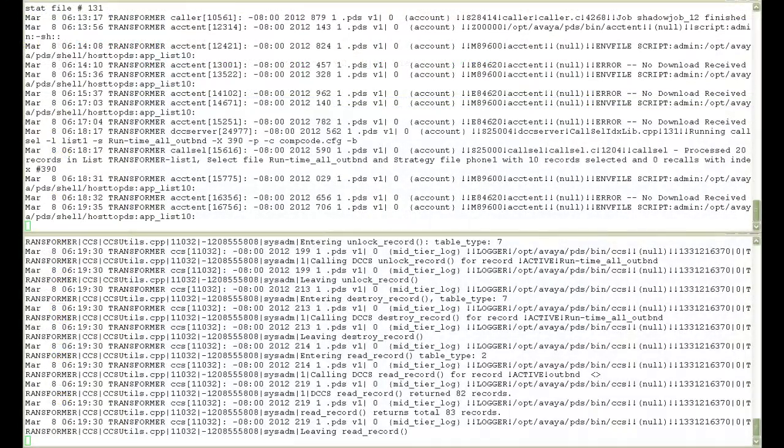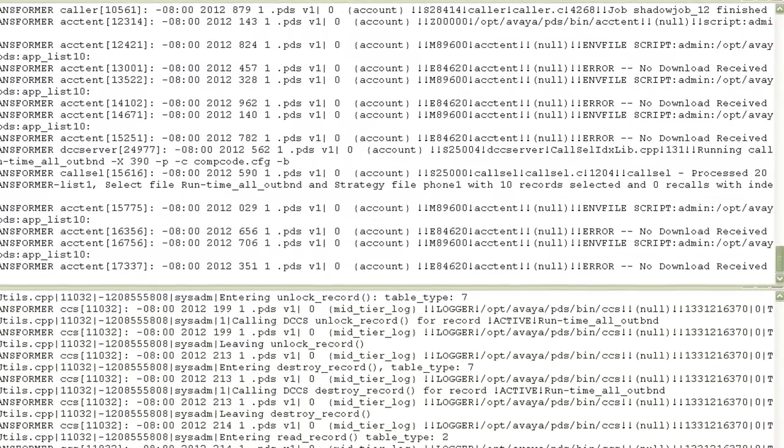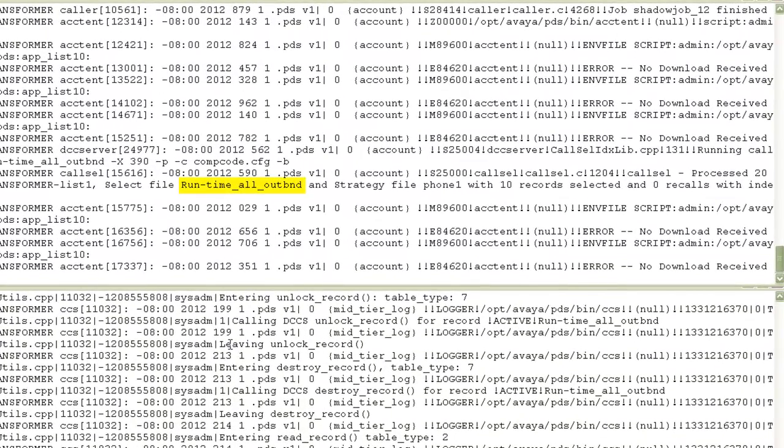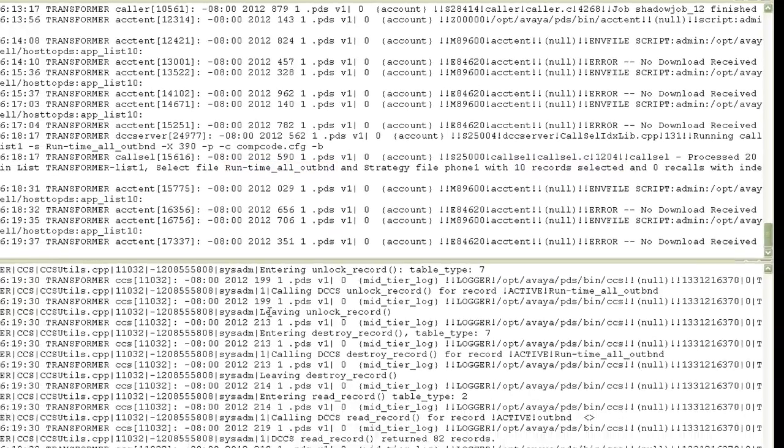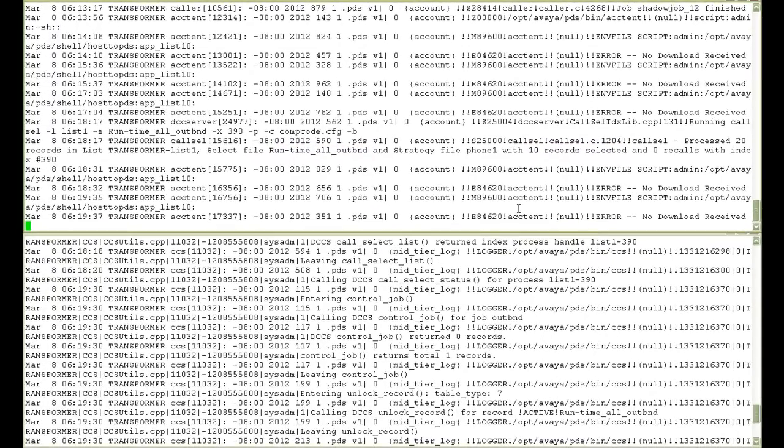And as you would see in the account log, it tells me that it ran the runtime selection. The name of the selection was all for job out BND. And it selected 10 records.